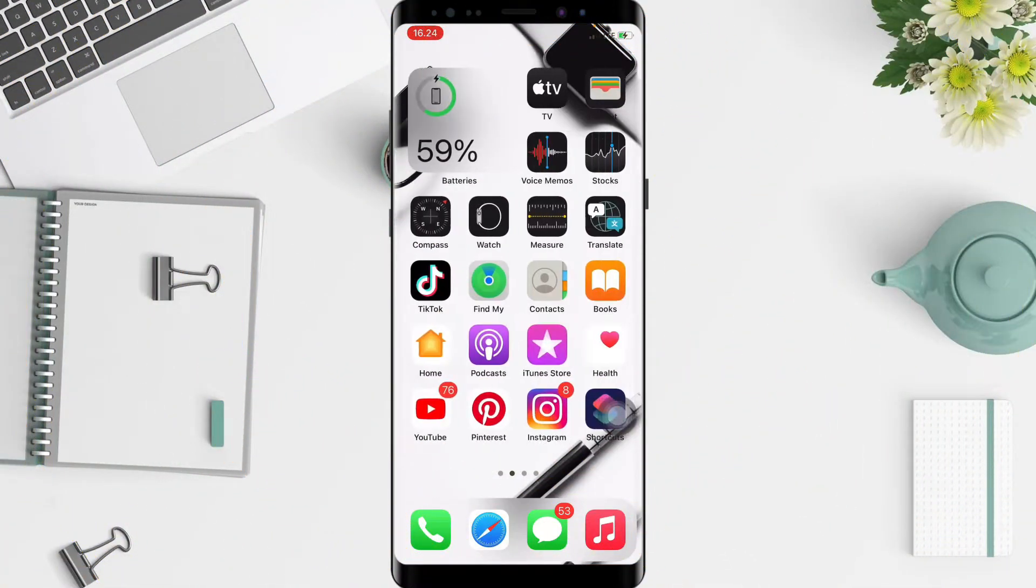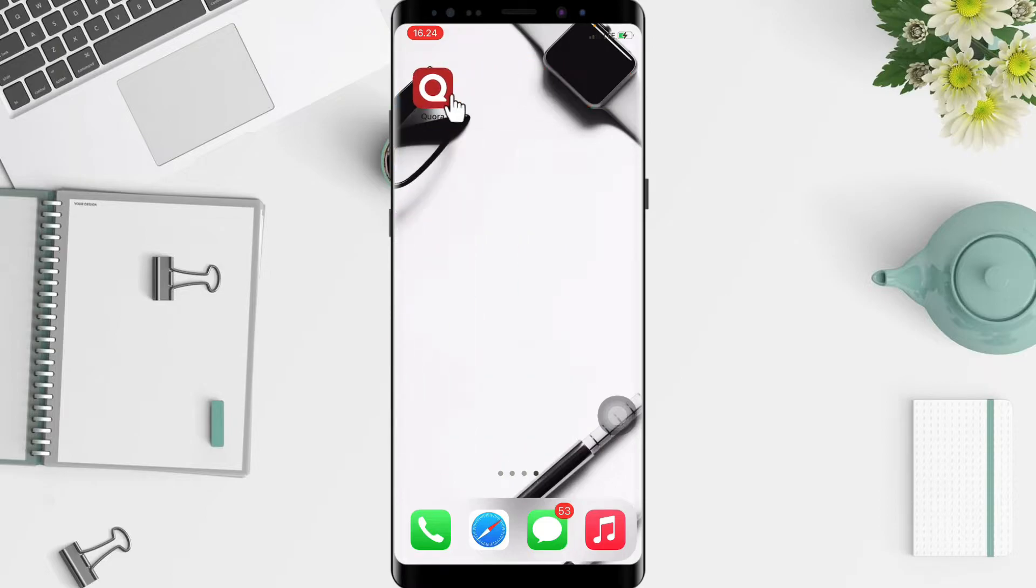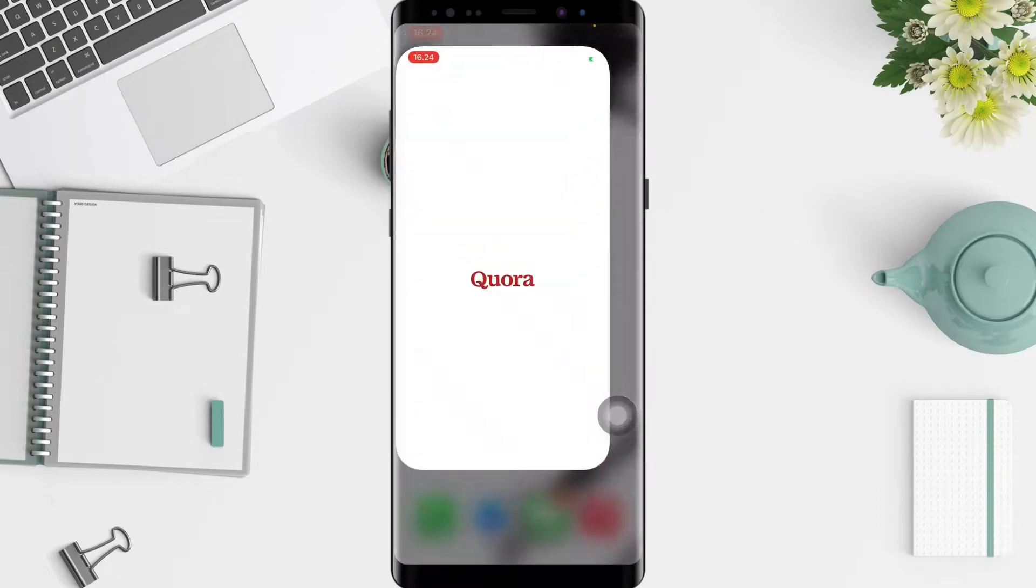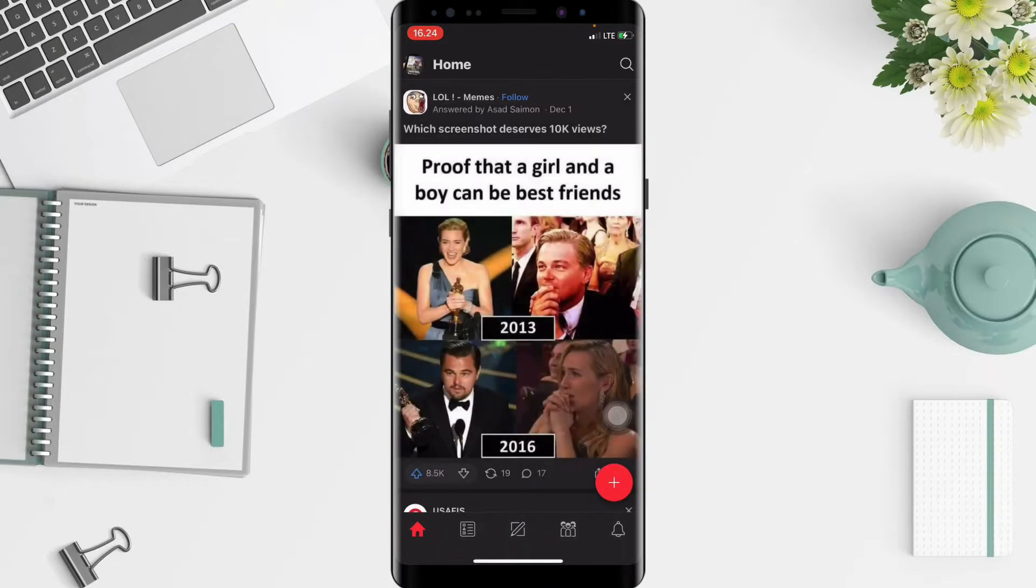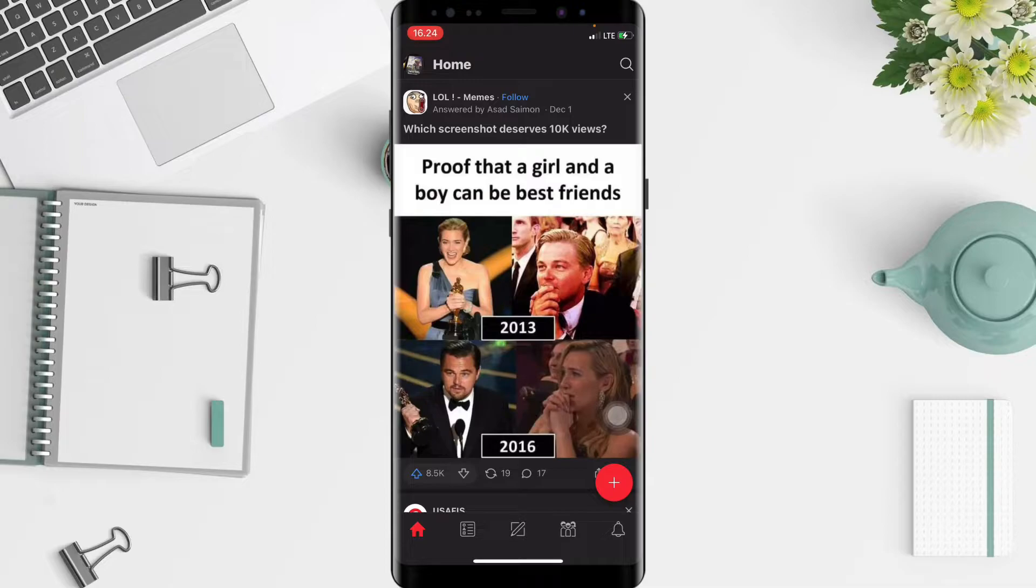So without any further ado, let's get started. Well, first thing first, go to your Quora app and now in this Quora homepage at the top left you will see your account.